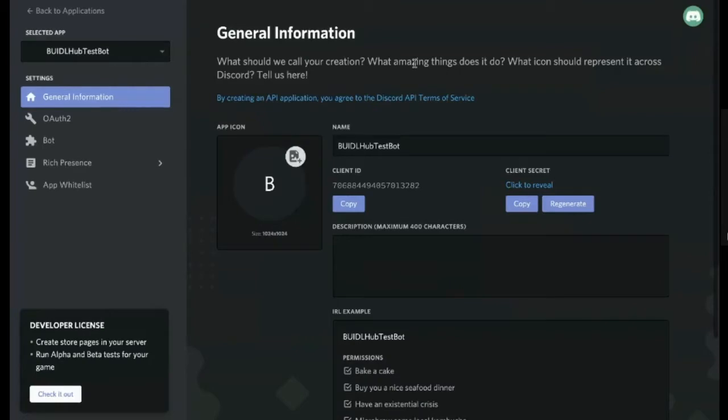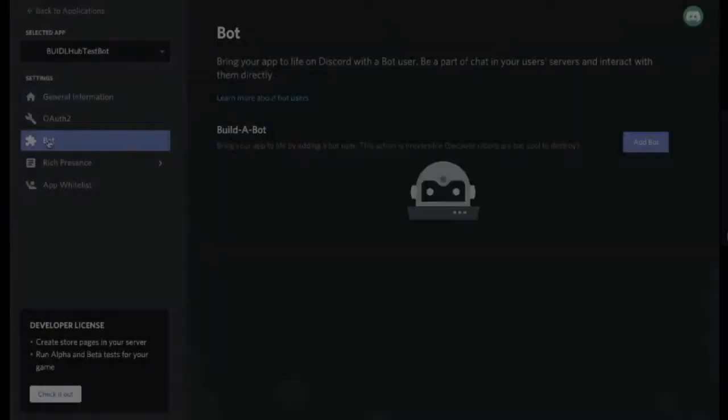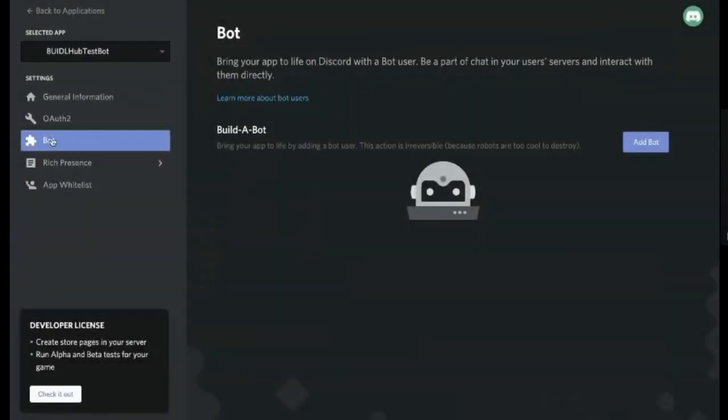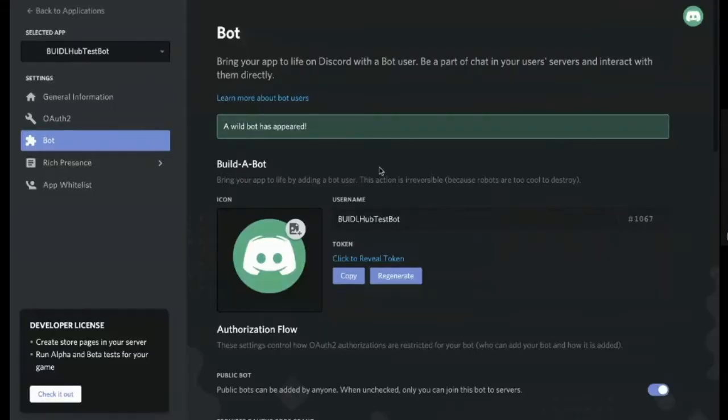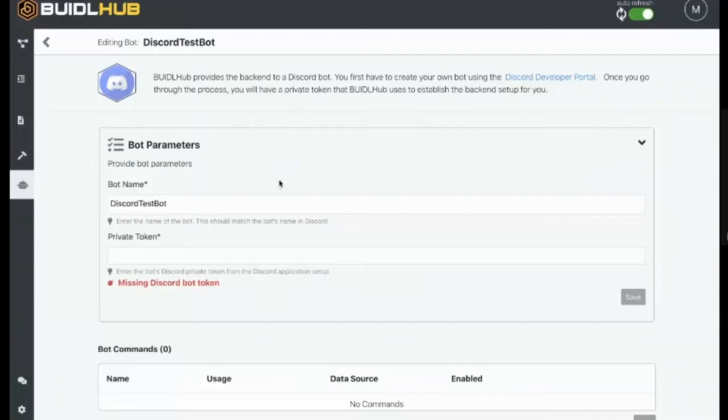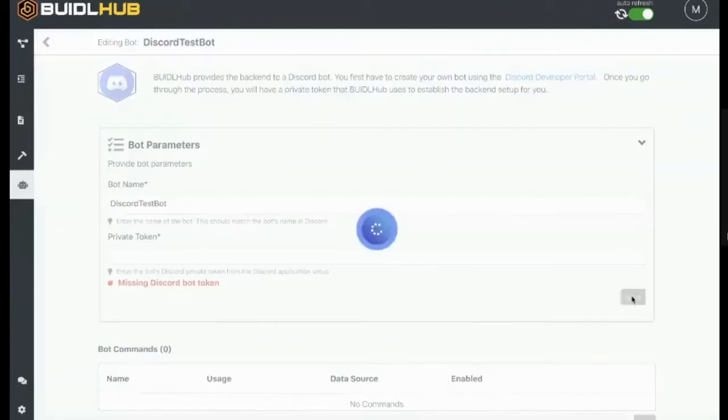Okay, so with an application, we need to add a bot. So we go over to this bot section, and we add a bot. Yes, we're sure. And what BiddleHub is looking for is this token associated with the bot. So we copy that token, and we come back, and we paste that in here. And don't worry, we're going to get rid of the bot afterwards, so it's not a security concern. And I save that bot.